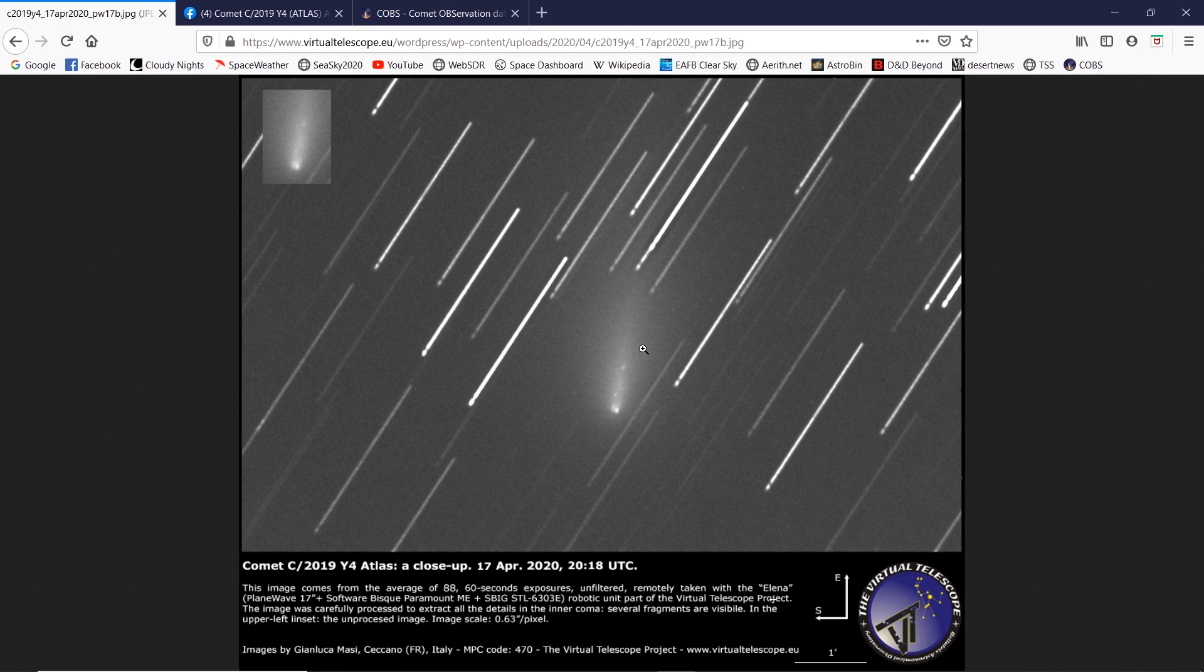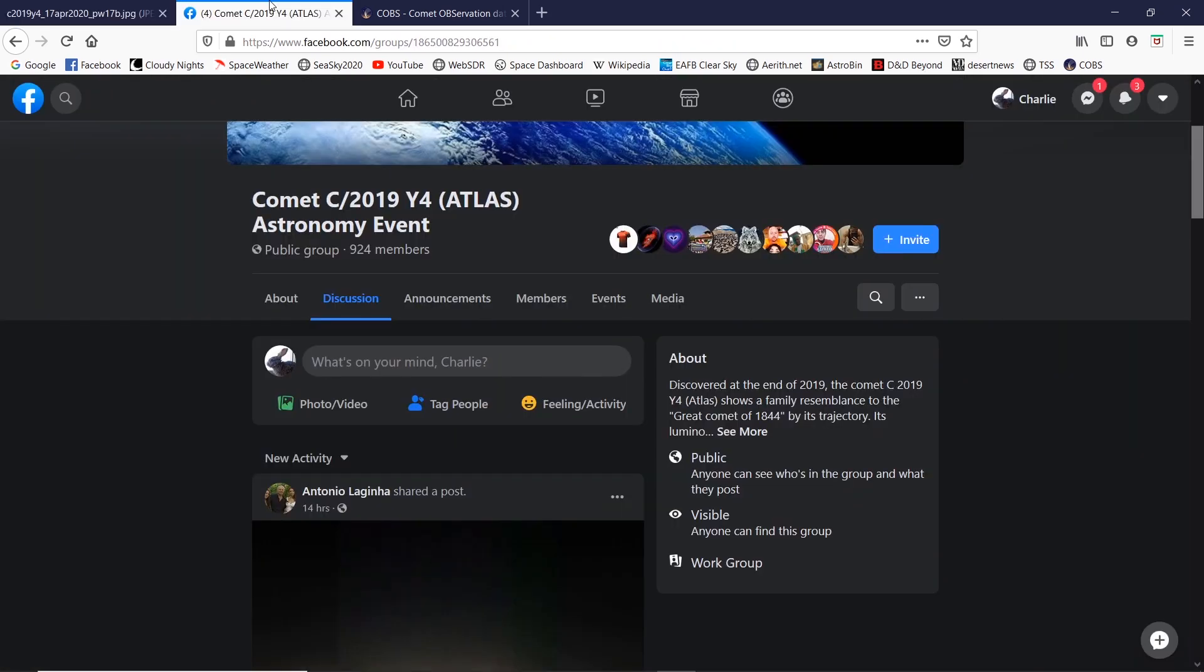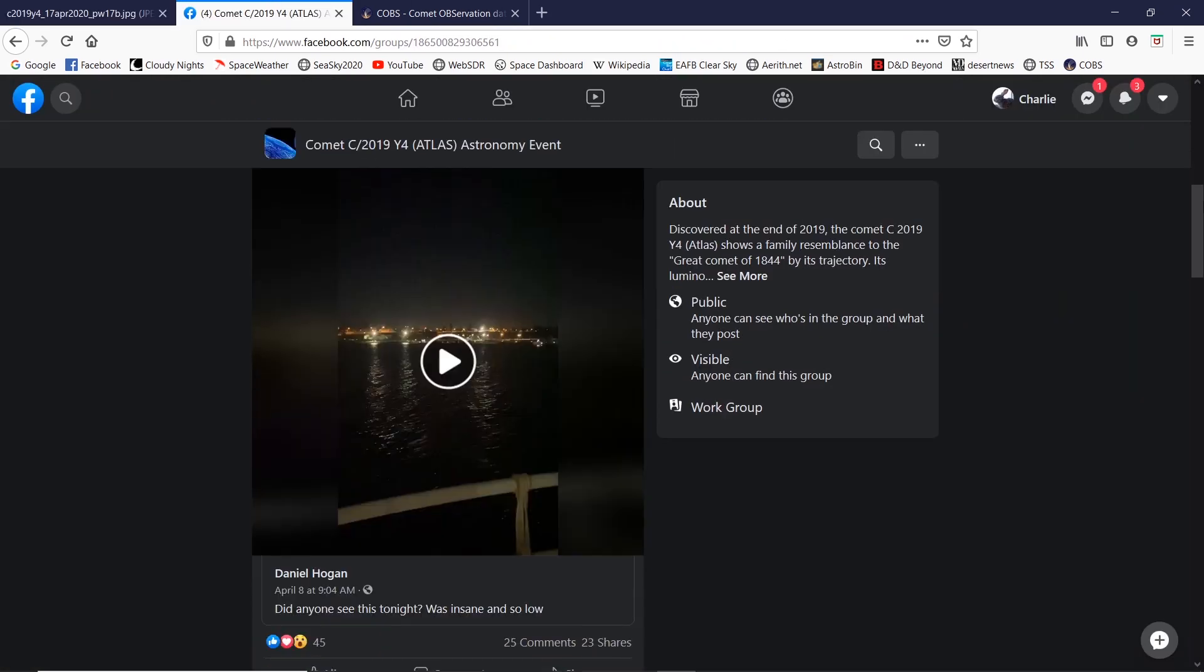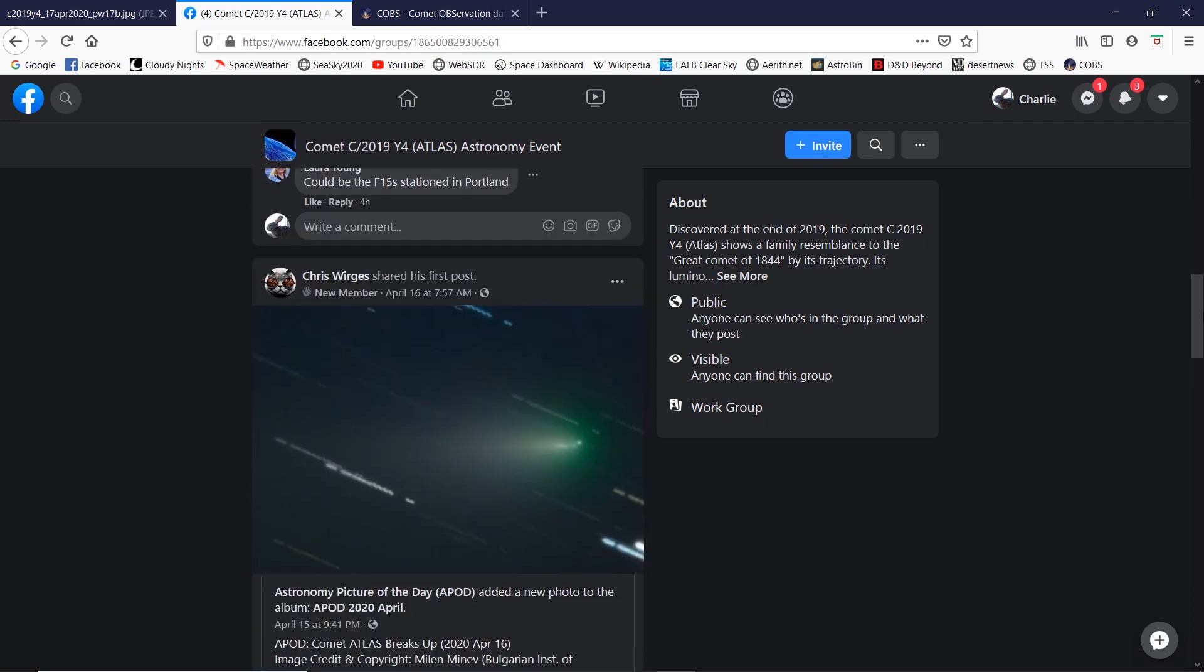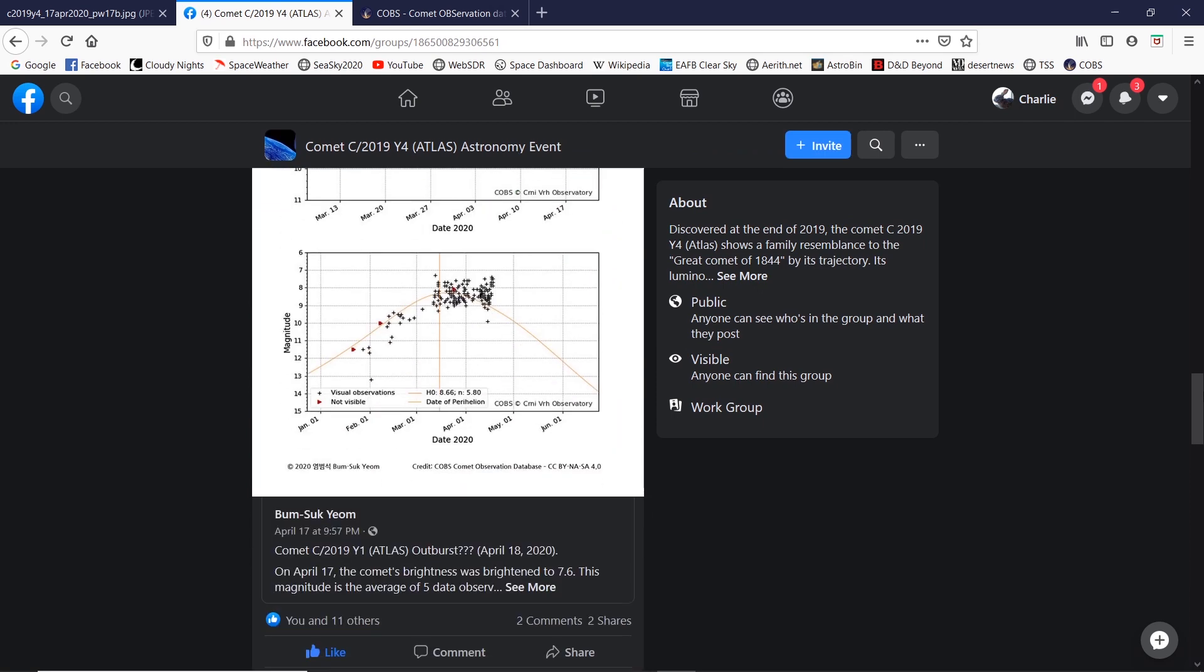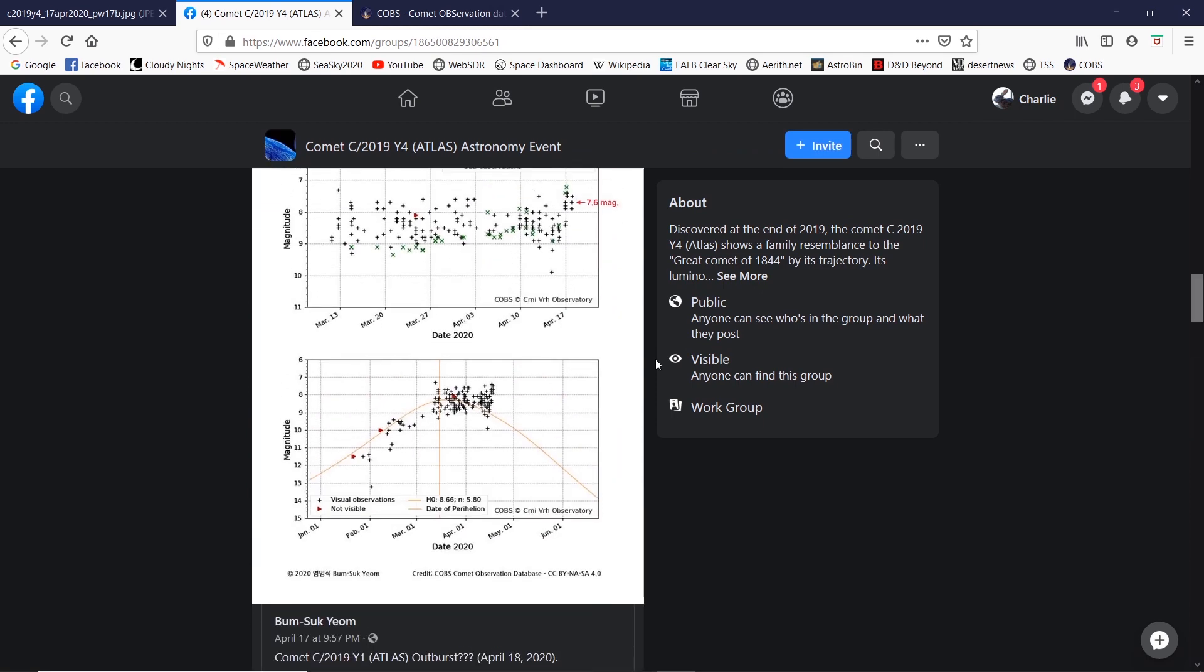So it got a lot dimmer than it was, unfortunately. But just a few hours ago on the Comet ATLAS Facebook page I saw a graph right here.